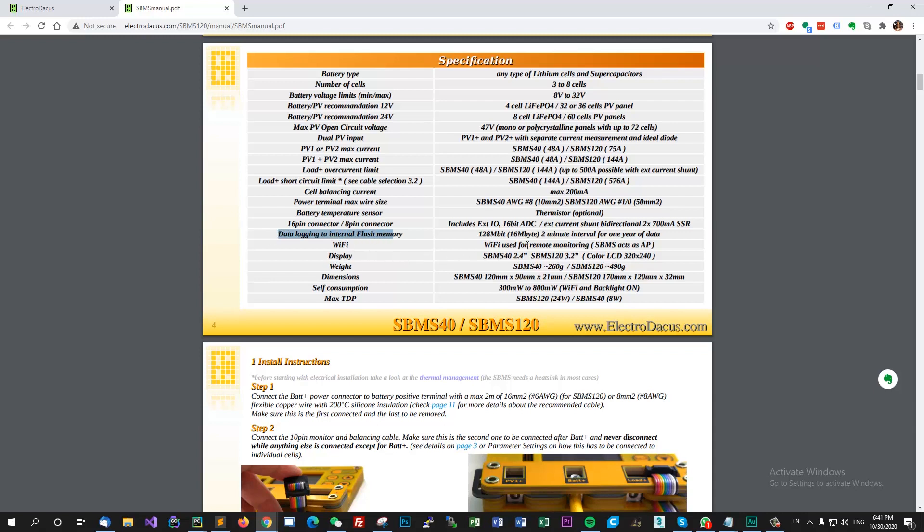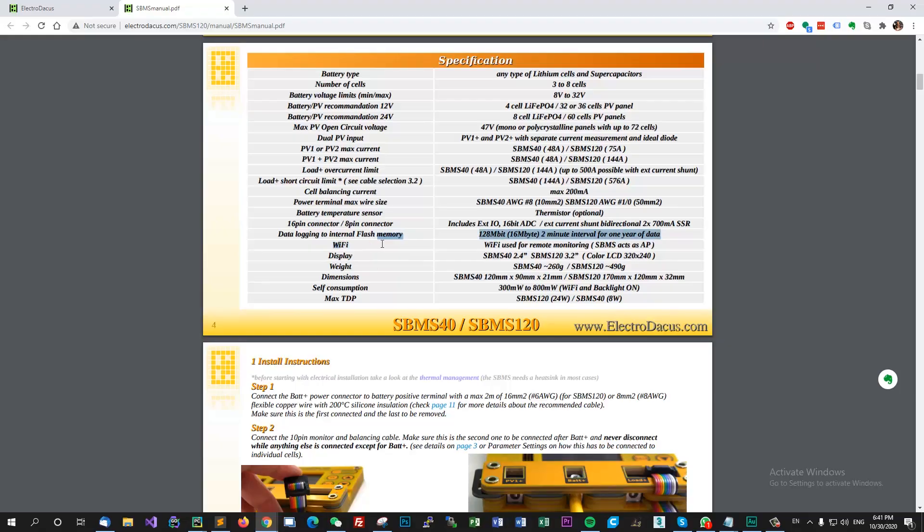You have a 16 pin connector and an 8 pin connector. Have the data logging to internal flash - that's quite useful if you want to see how much power was in and out of your system. It has total logging for one year period. Have Wi-Fi to connect to the SBMS and see the states.